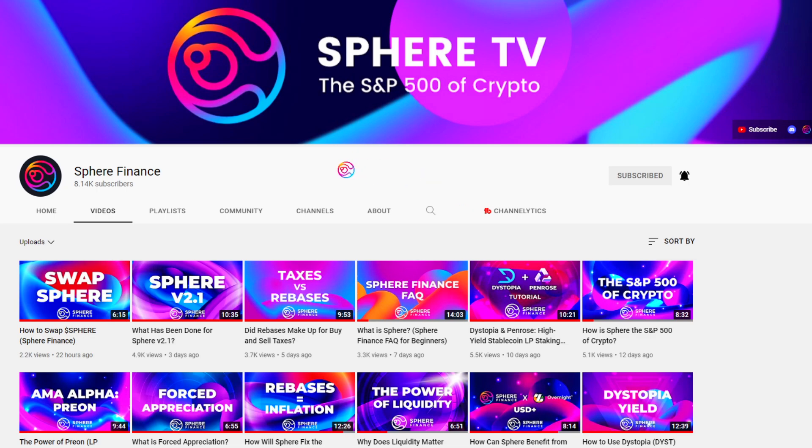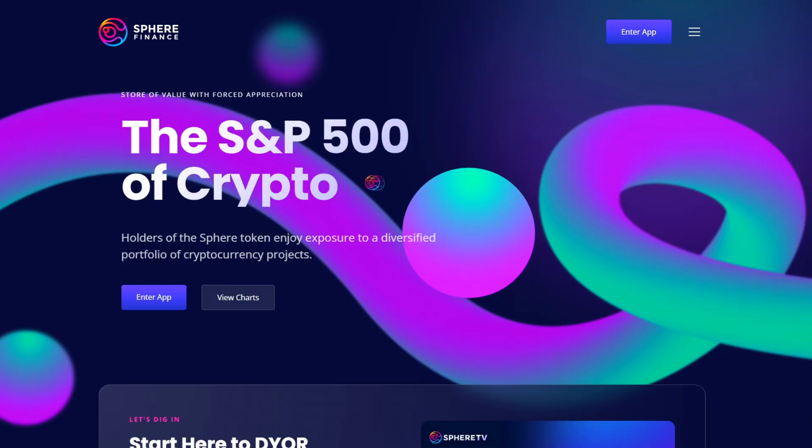I'll continue to post updates and educational videos about Sphere Finance, so be sure to subscribe and ring the notification bell so you don't miss out. Click the link on screen now to watch another video. Thanks for watching and always remember that you matter for who you are.